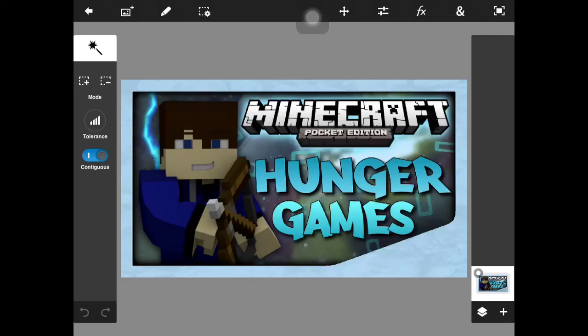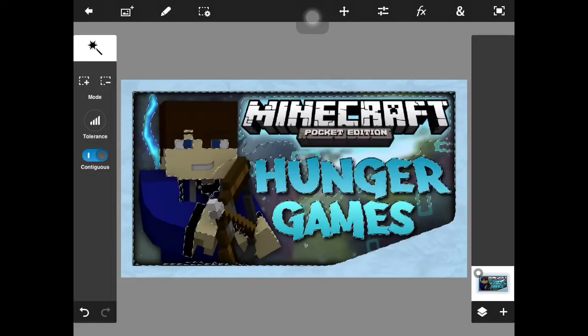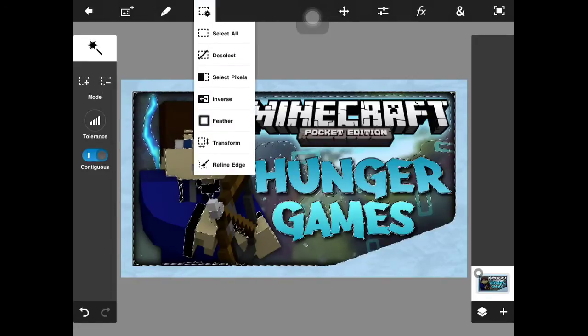What's up guys, Crisis Revolution here, and today I am back with another video. I am here with the long-awaited Photoshop Touch Tutorial Series. This has been a long-awaited series — a lot of you guys have been asking how I do my thumbnails and stuff, so this is going to be a series where I'll tell you a little bit of tips and tricks on what you can do to make your thumbnail creating life just a little bit easier.